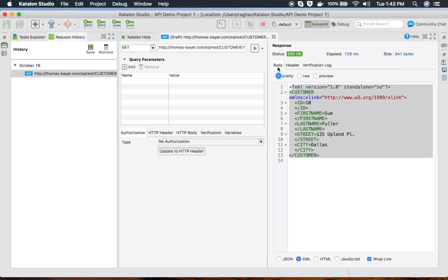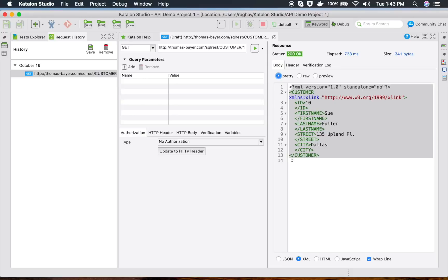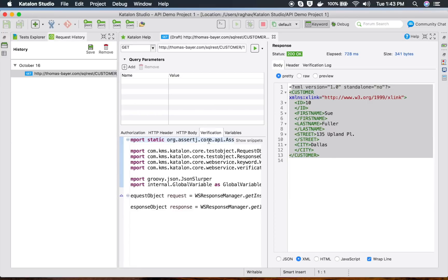You can see all the response headers here, and there is a verification log I will explain shortly. You can also view your response in pretty format, raw format, or preview format. Scrolling down, you can view the response as JSON, XML, HTML, JavaScript, and so on.